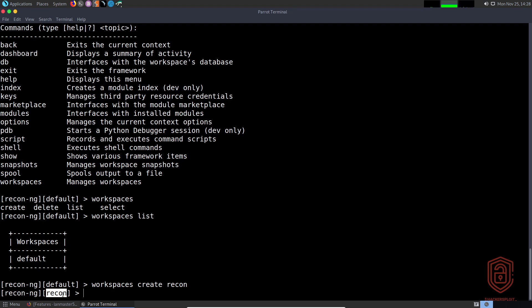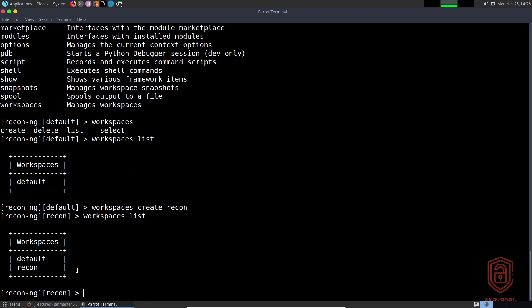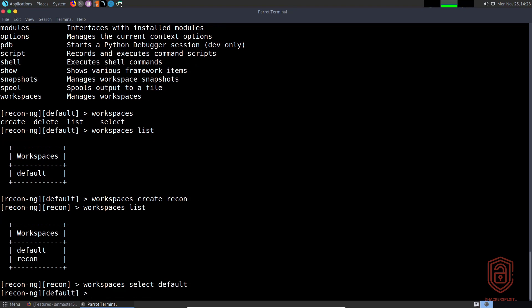If we type in 'workspaces list' and hit enter, you can see it now tells us we have two workspaces: default and recon. If I want to go back to the default workspace, I can say 'workspaces select' and specify the name 'default'.